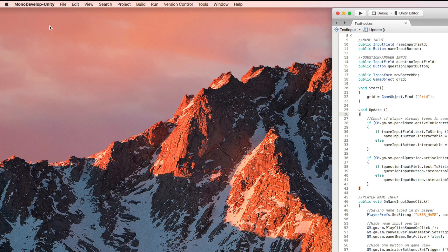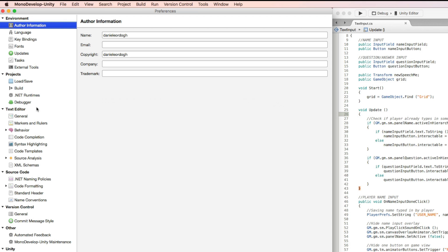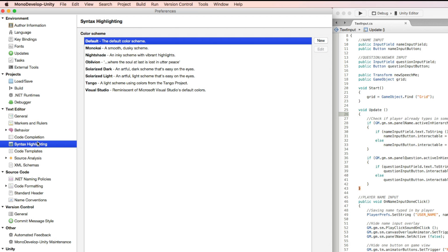In Preferences, look for Syntax Highlighting. It is located under the Text Editor folder. And there you go!